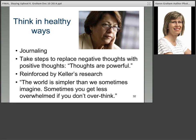Think in healthy ways. Some people find journaling helps — writing down your feelings, then looking at them. If they're negative thoughts, try to replace them with positive ones. We know from the Keller research that thoughts are powerful. If your journaling is only negative, it may not be helping you. As a quote from my book: the world is simpler than we sometimes imagine, and sometimes you get less overwhelmed if you don't overthink. Capturing the power of our thoughts in a very positive way helps manage stress.